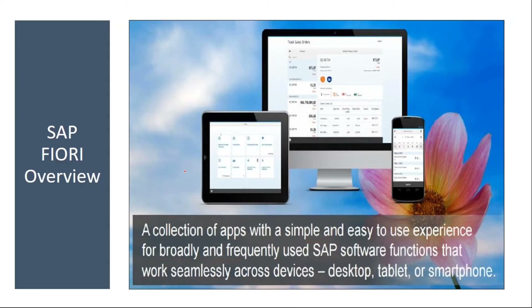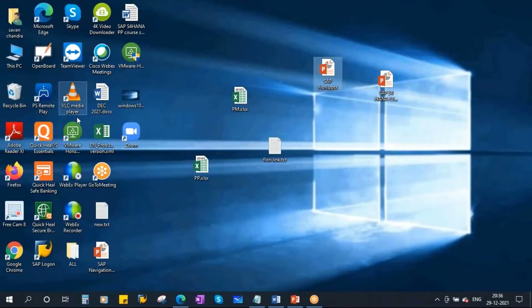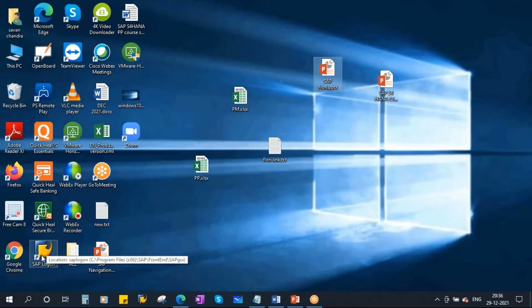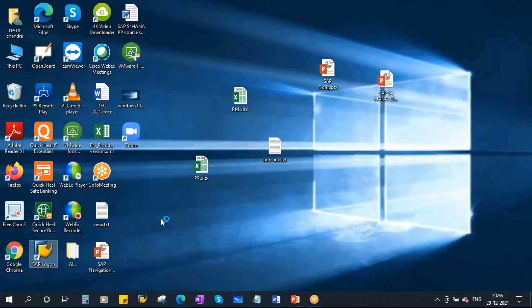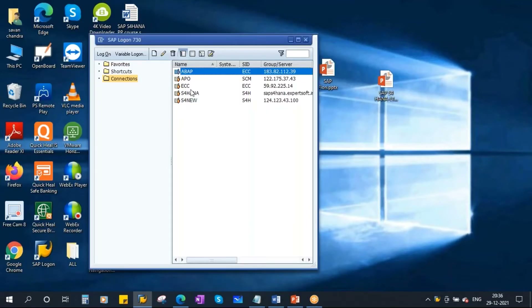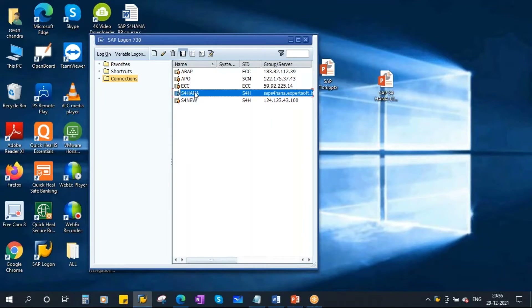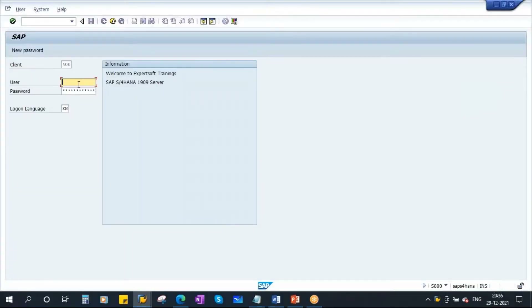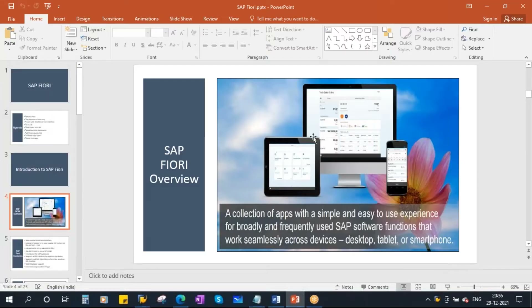Previously, we accessed SAP through the logon pad — double-clicking on it, connecting to the server, and entering our user ID and password. That is the normal traditional way of logging into SAP. But in S4 HANA, they have come up with Fiori, which is browser-based.